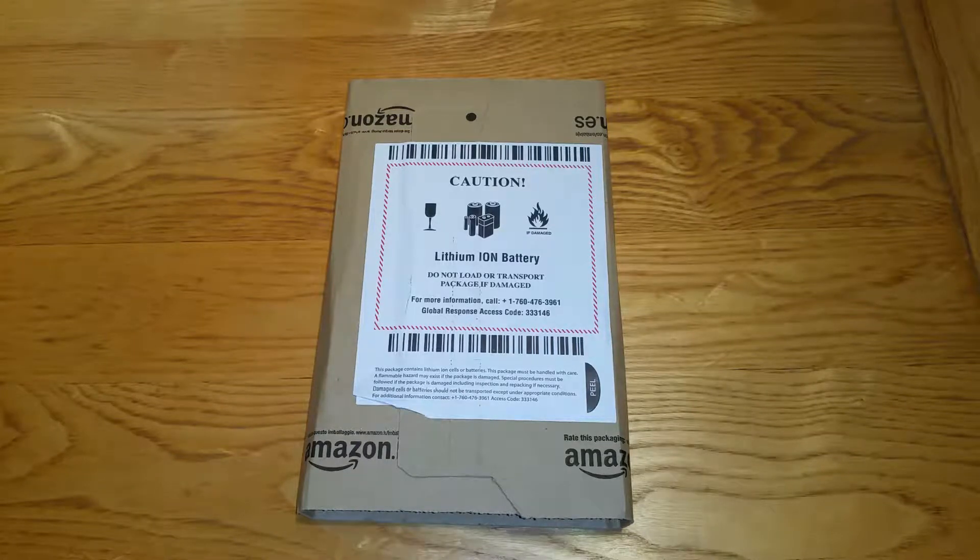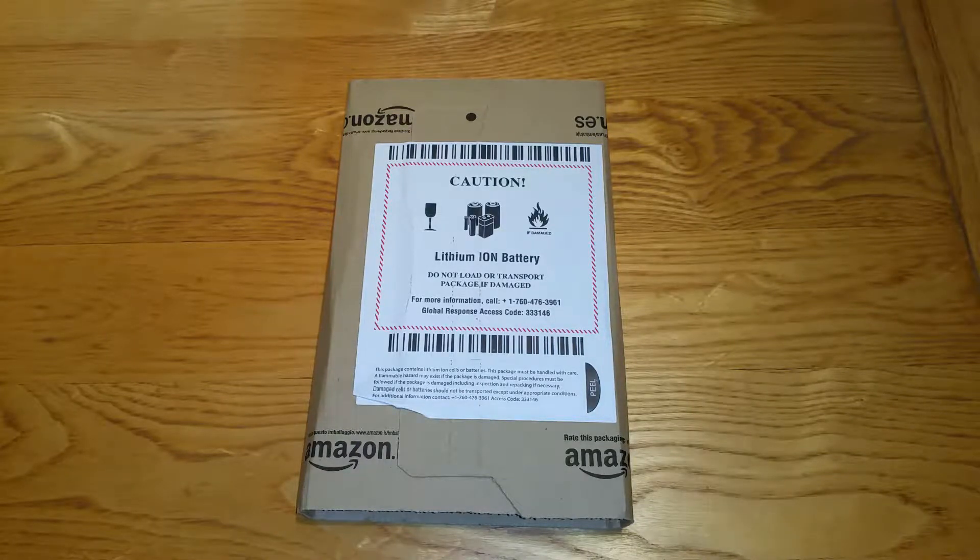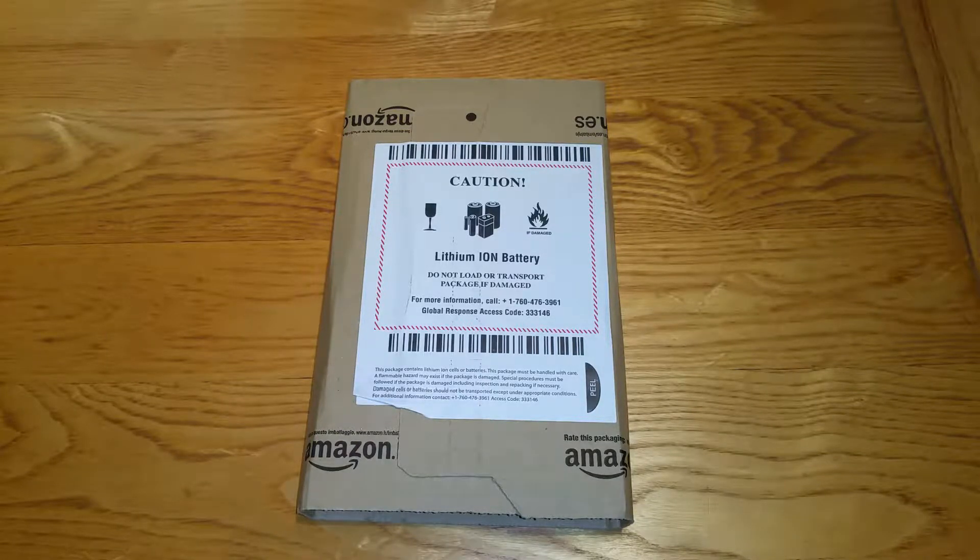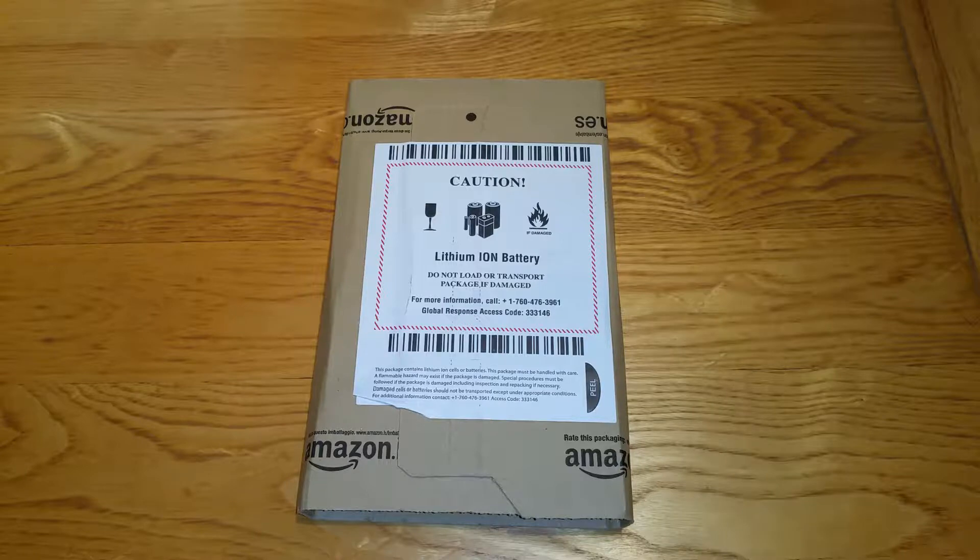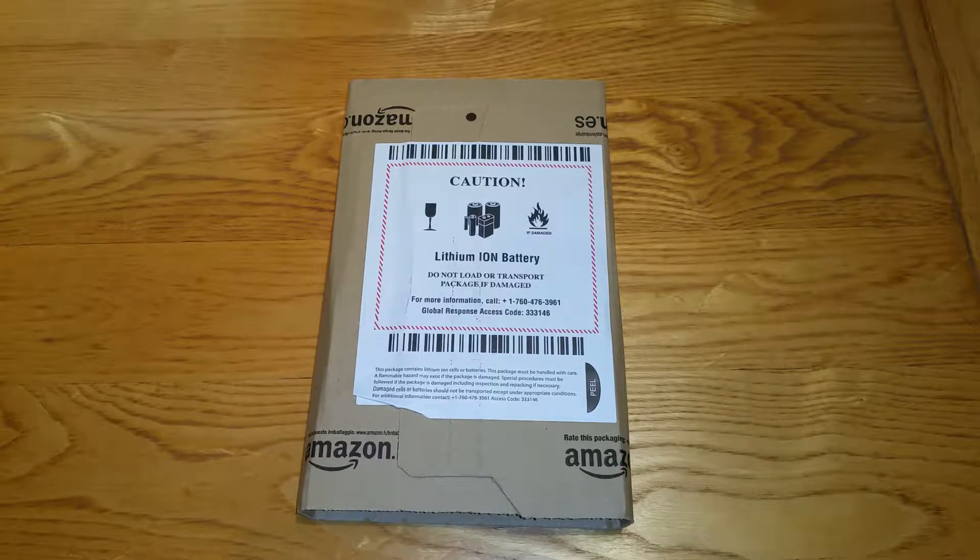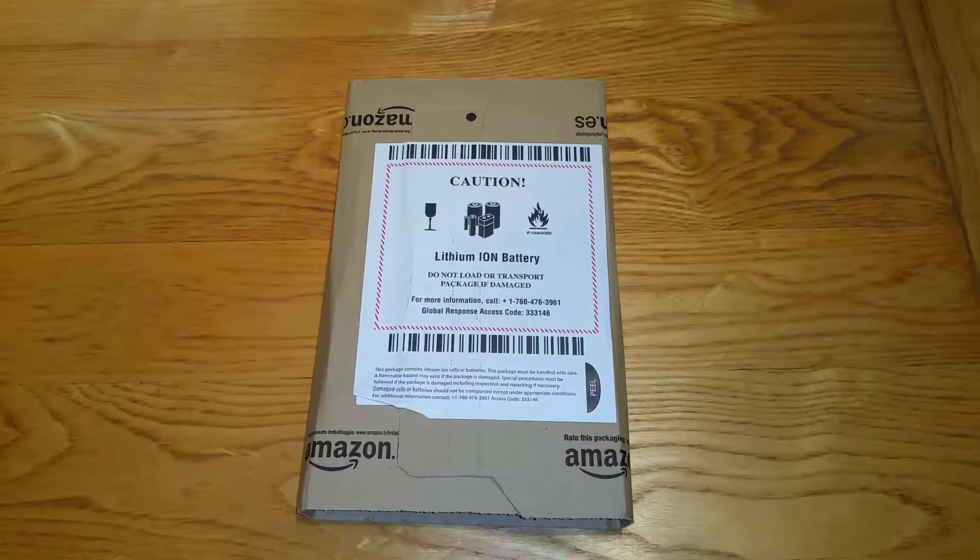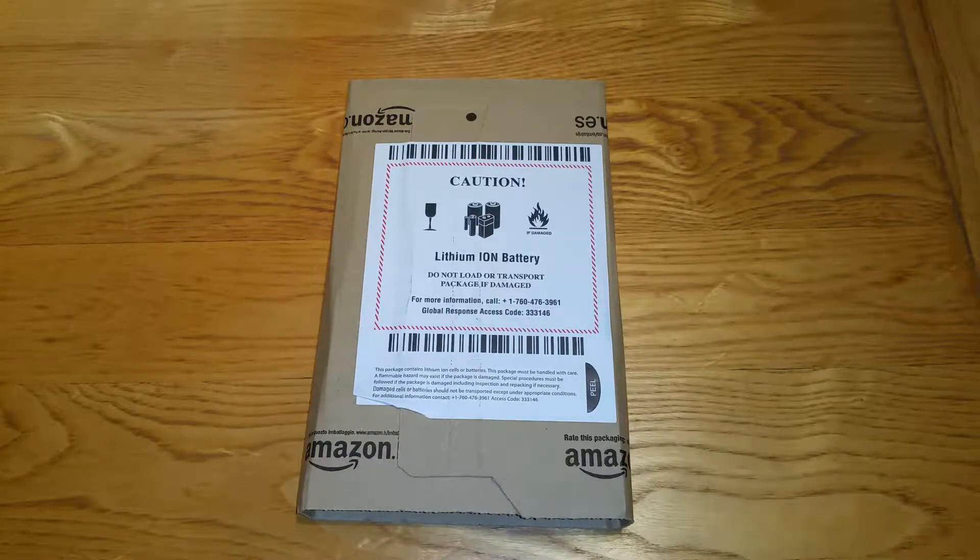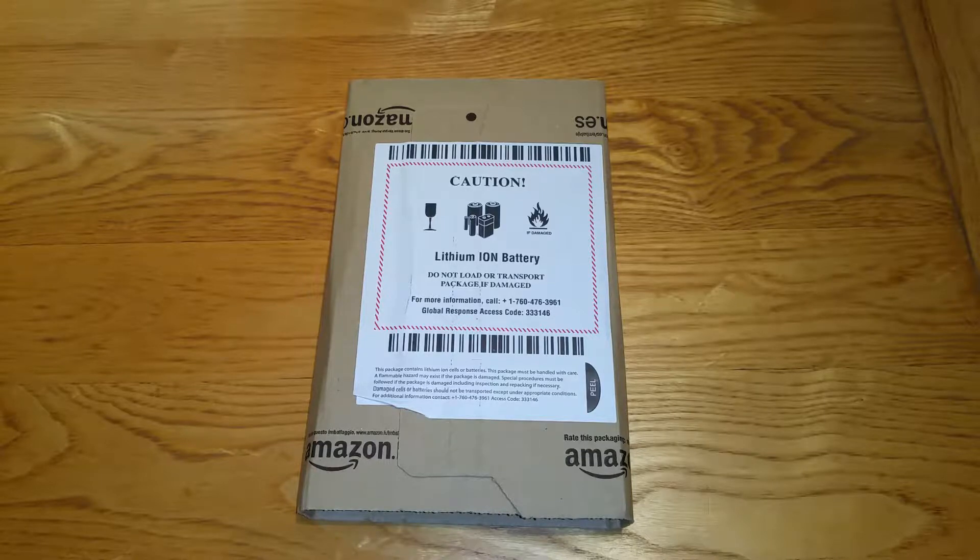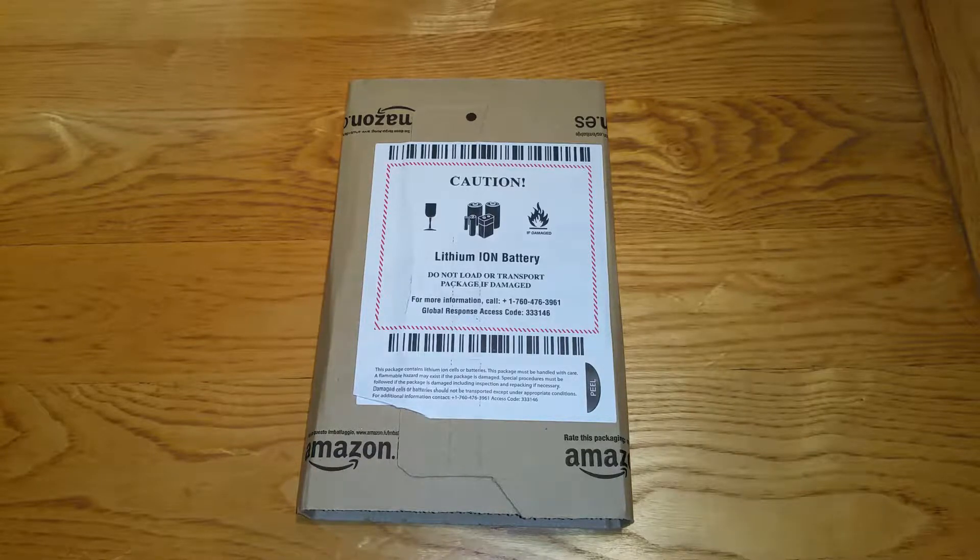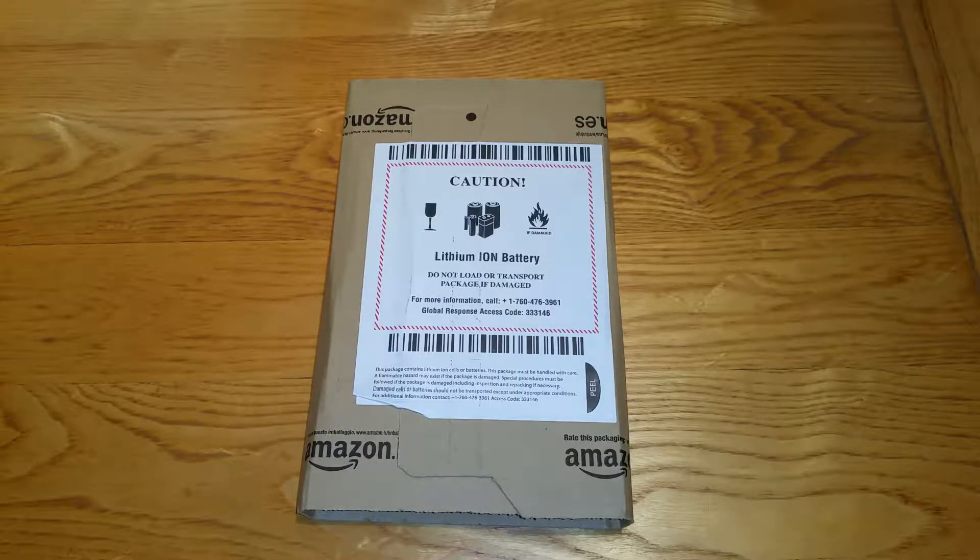Hey guys, it's Mr Waheed Ul Haq here back with another Amazon package unboxing. Today I'm going to be unboxing this. It says lithium-ion battery and it says do not damage. So I'm guessing it must be some sort of battery or something, maybe a power bank.